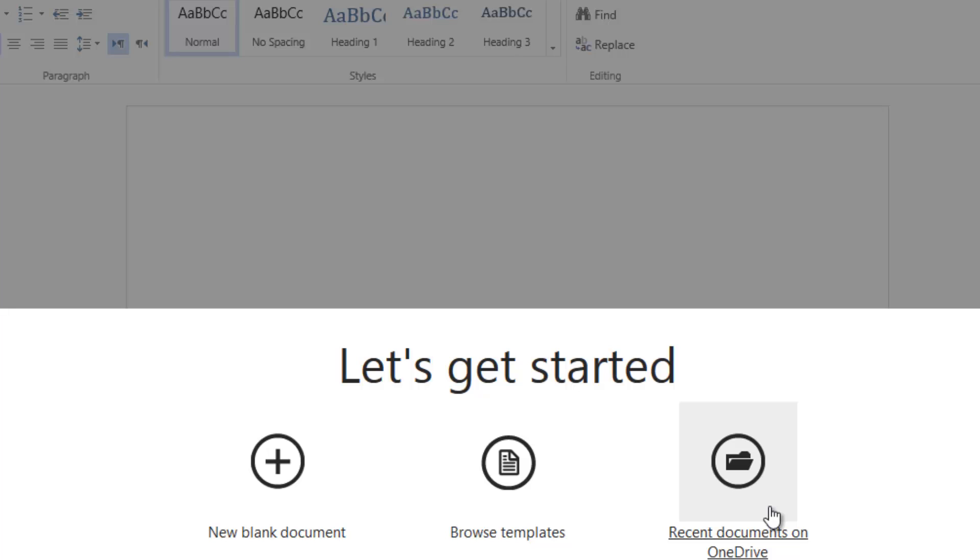Or you can access the recent documents on your OneDrive. The same account which uses OneDrive, you can access those documents here. Let's click on a new blank document.